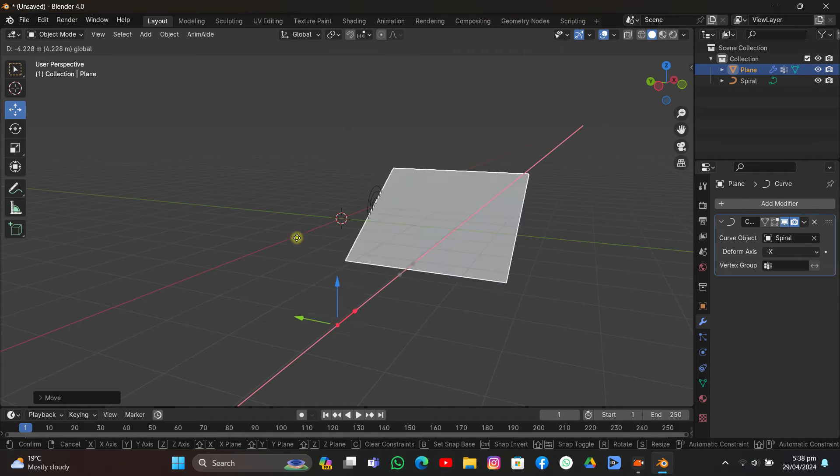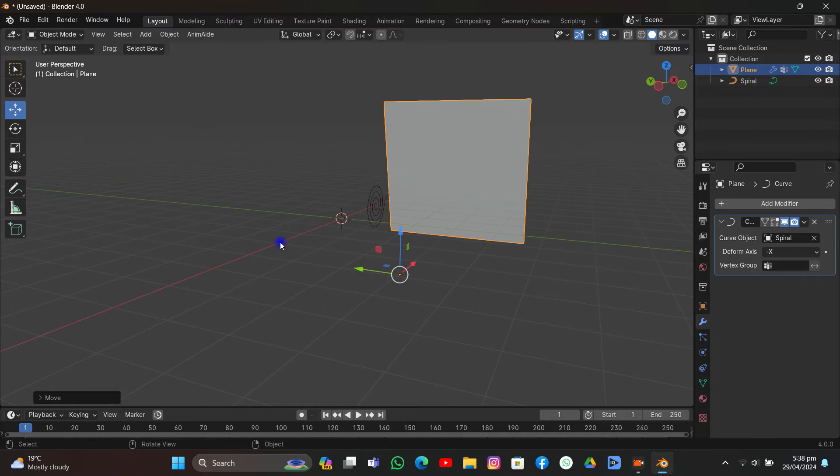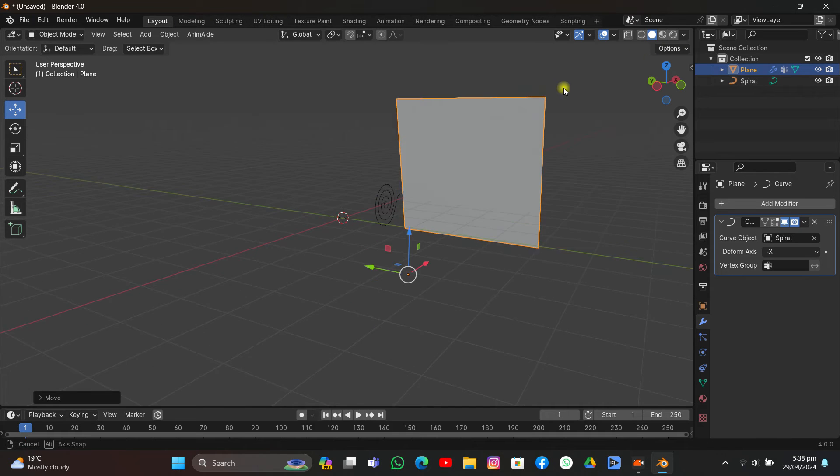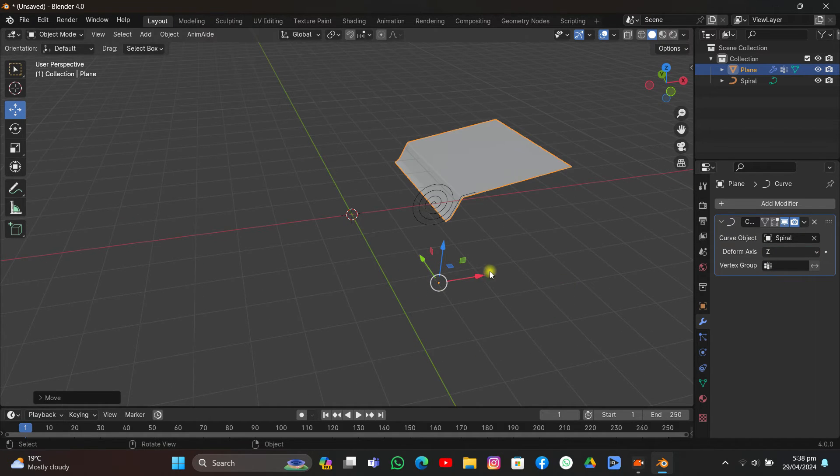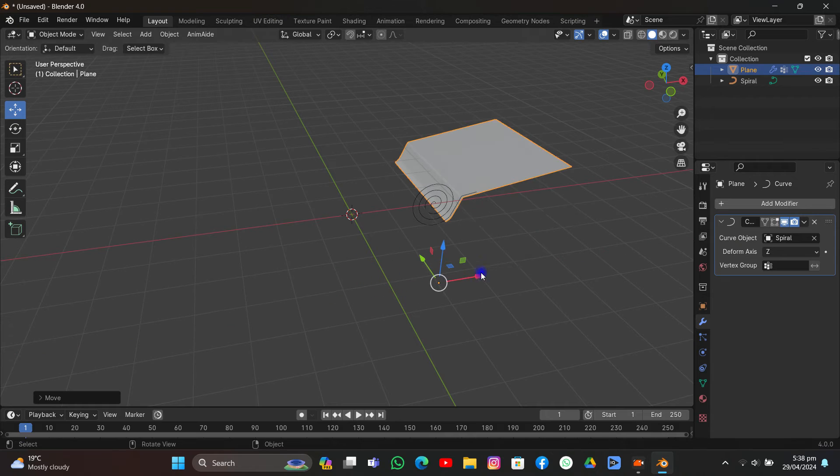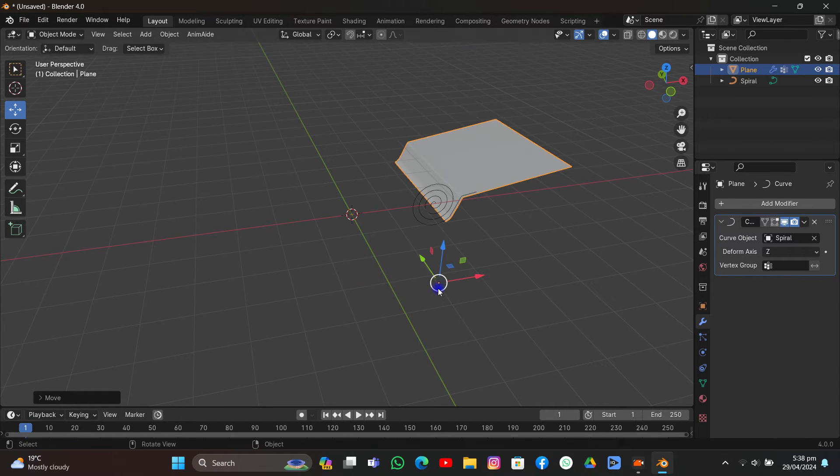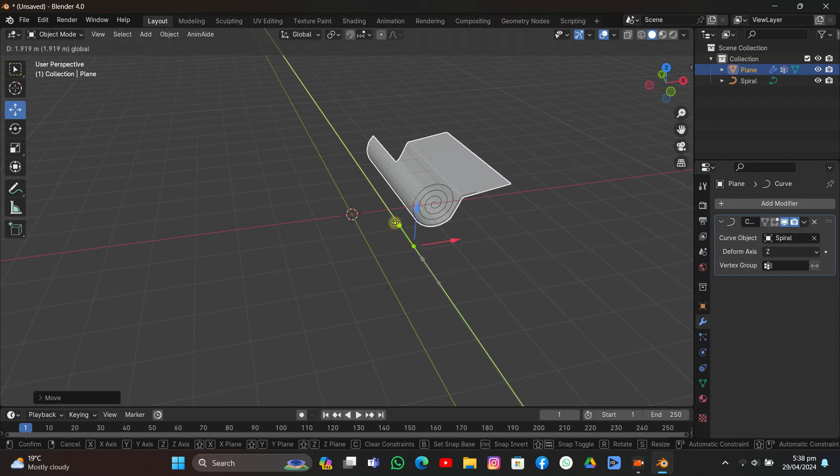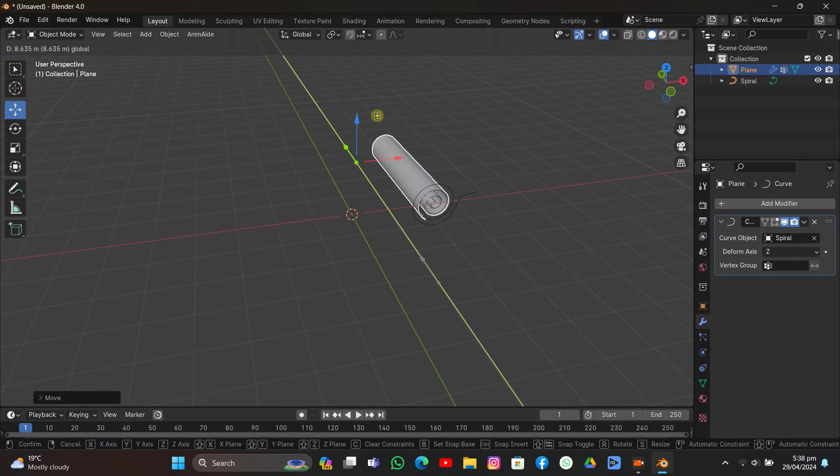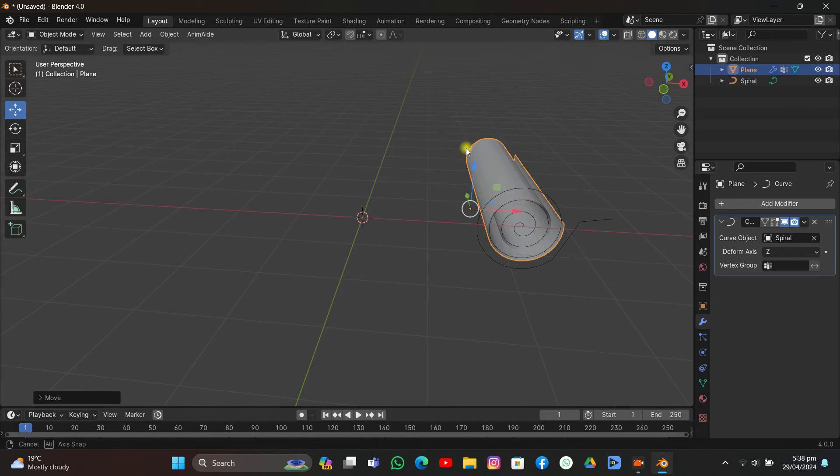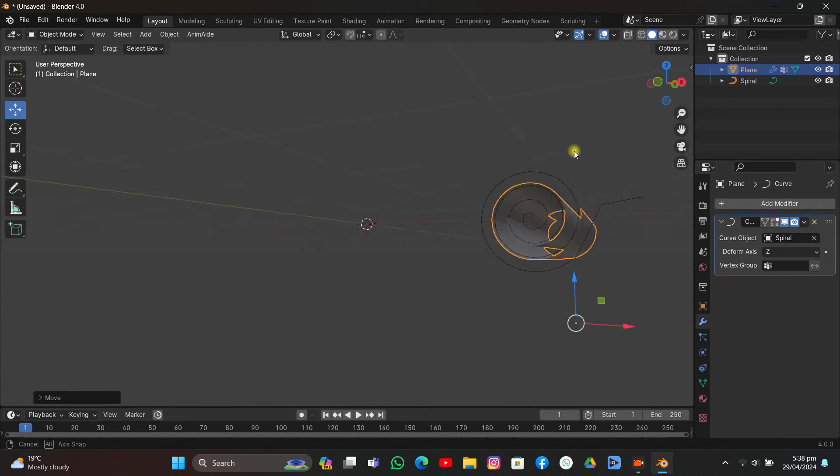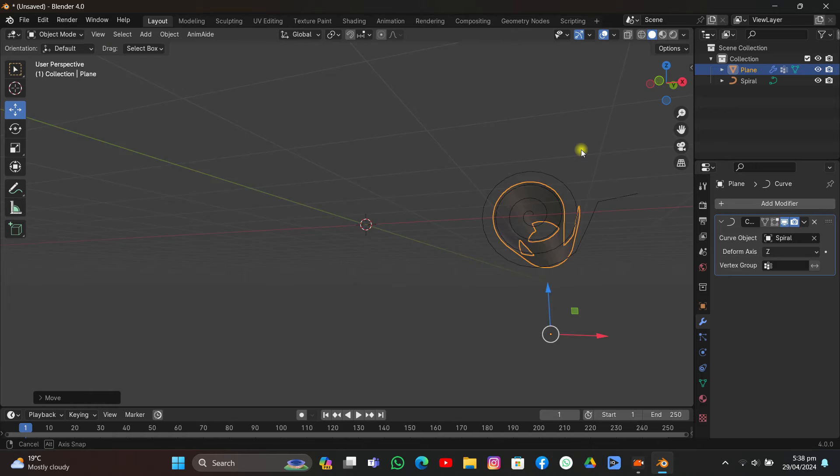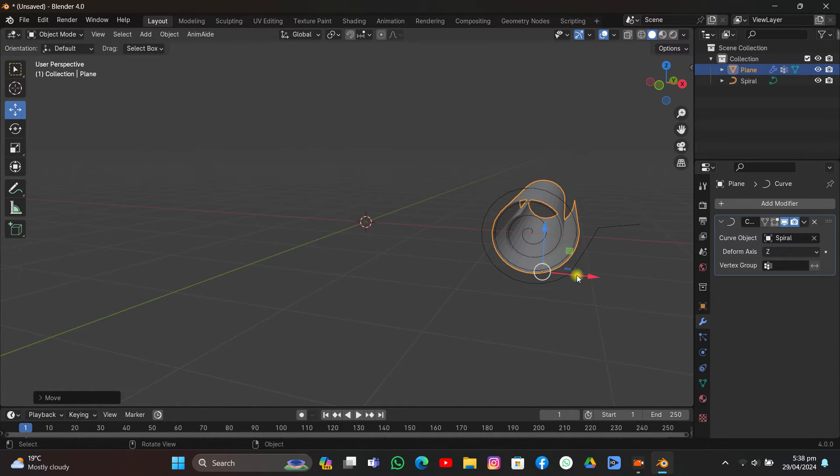Wait, why is it not deforming? Let me just try different axes. If I move on the Z-axis... okay, it's working. As you can see, you have to set the Deform axis to Z and you'll have this spiral kind of thing.